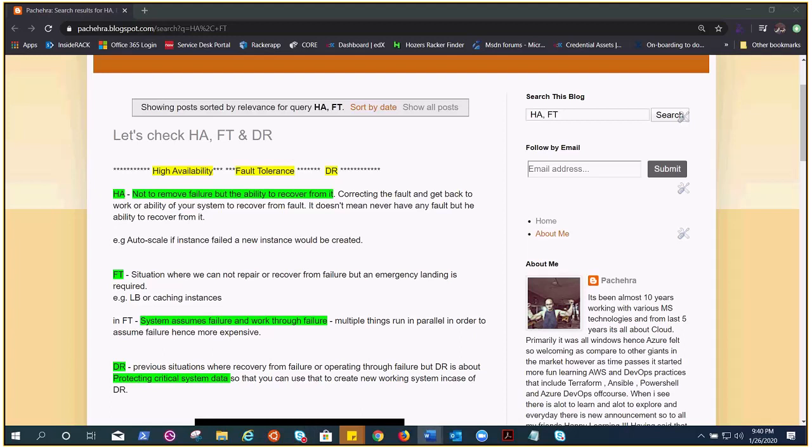So if we talk about HA, it is more like not removing failure but the ability to recover from it. We can try to understand high availability with this example. I'll give more examples later but let's start with this one.